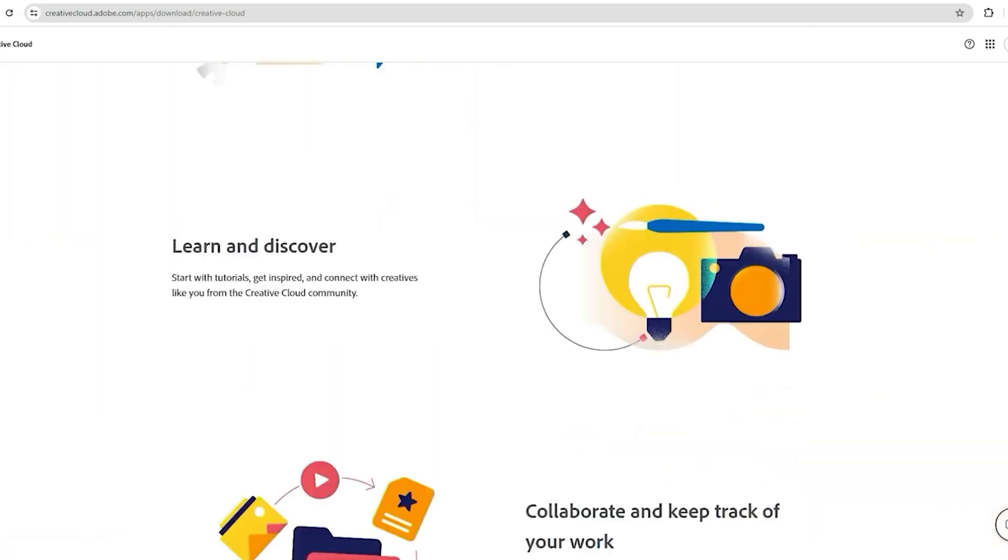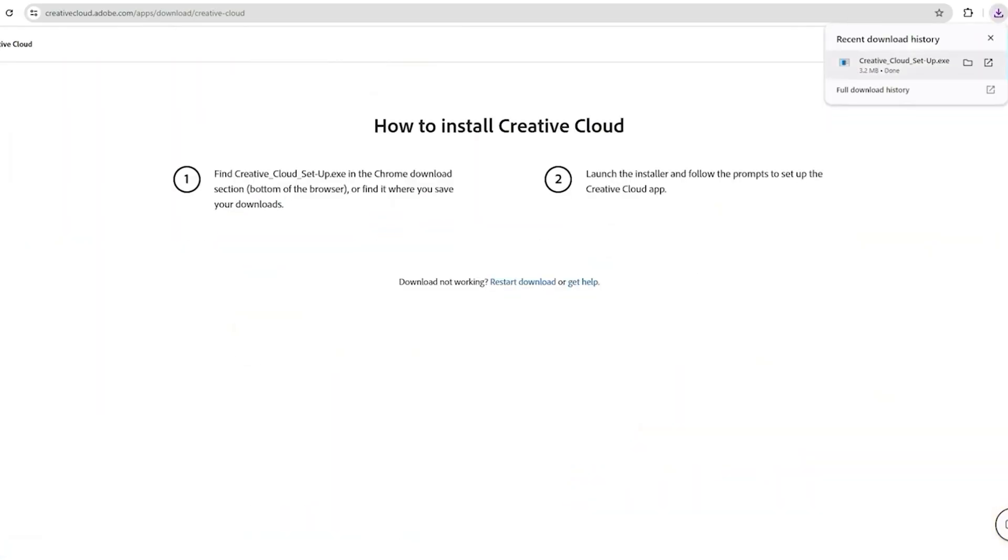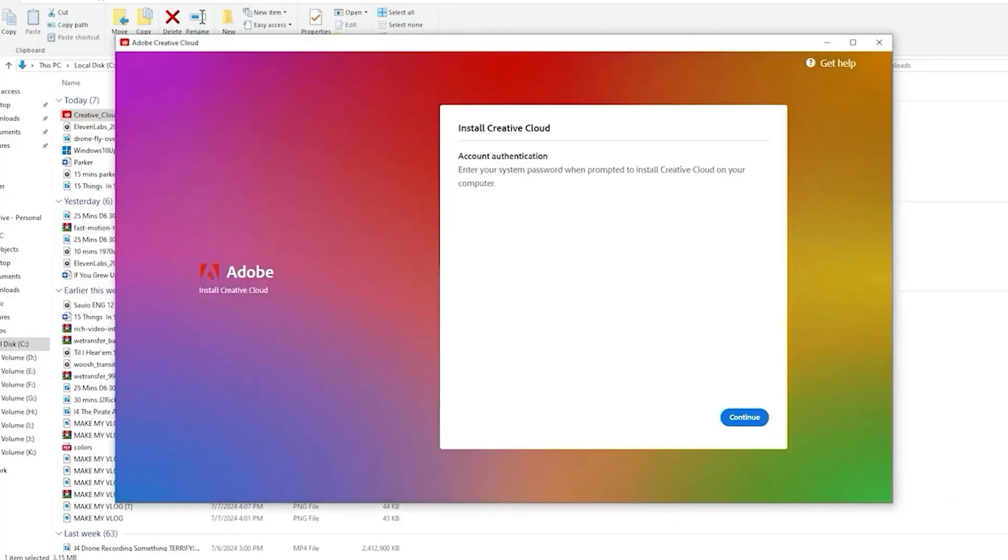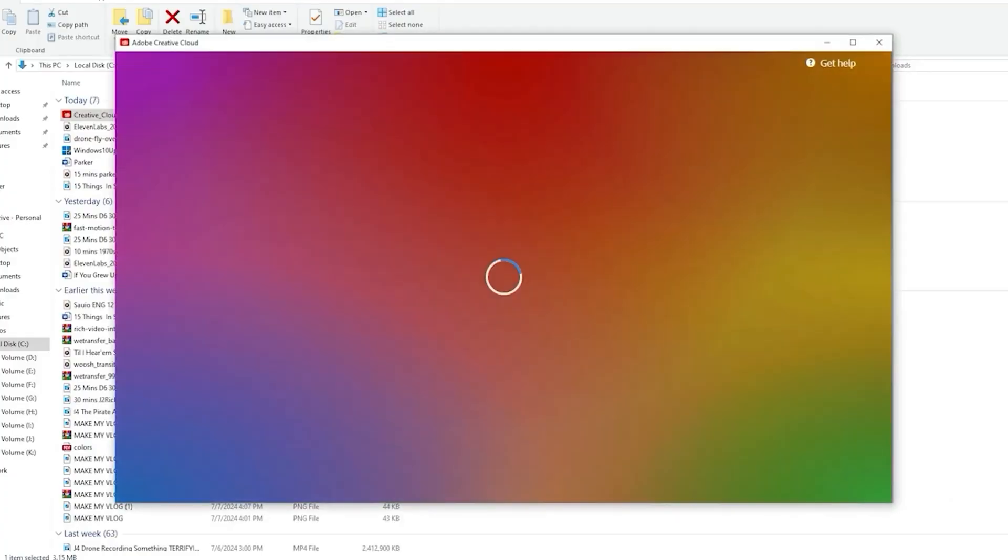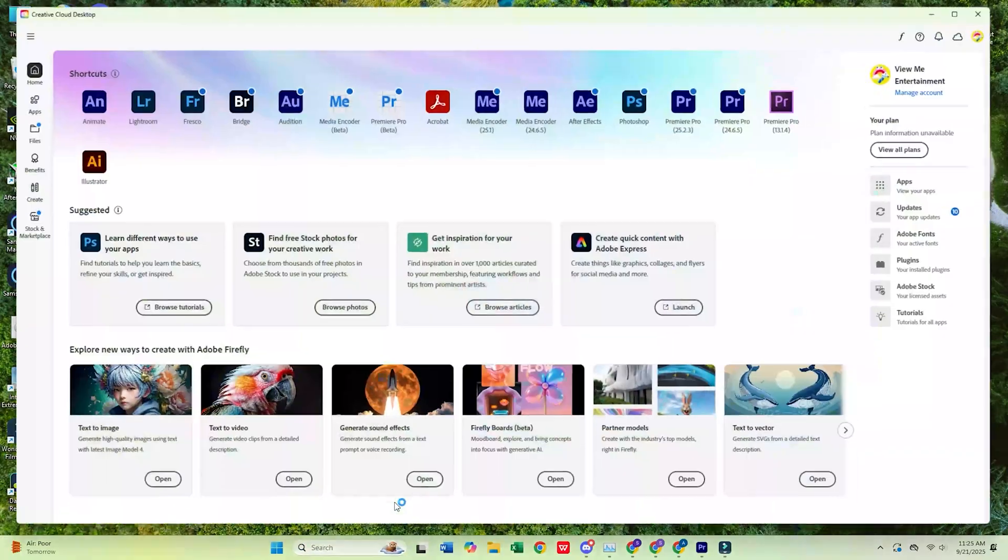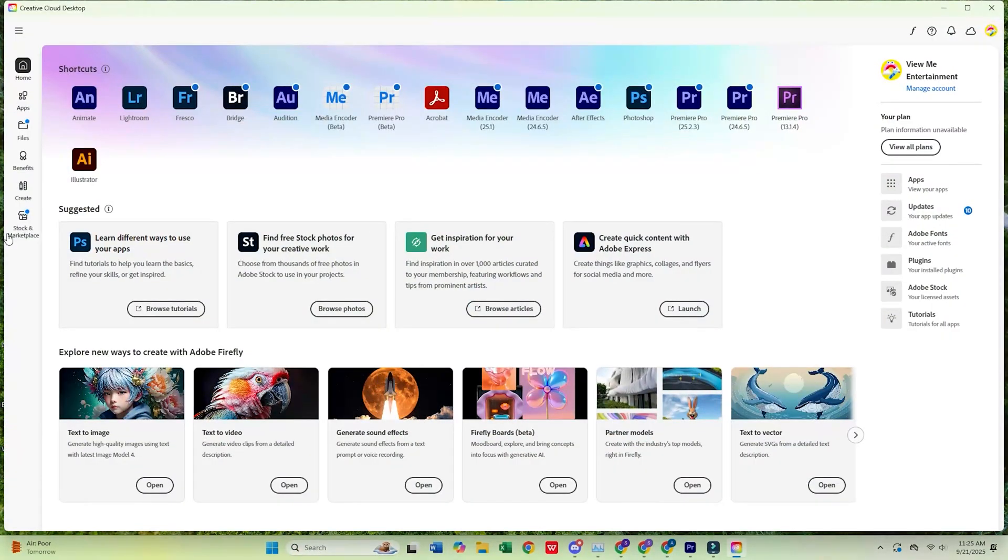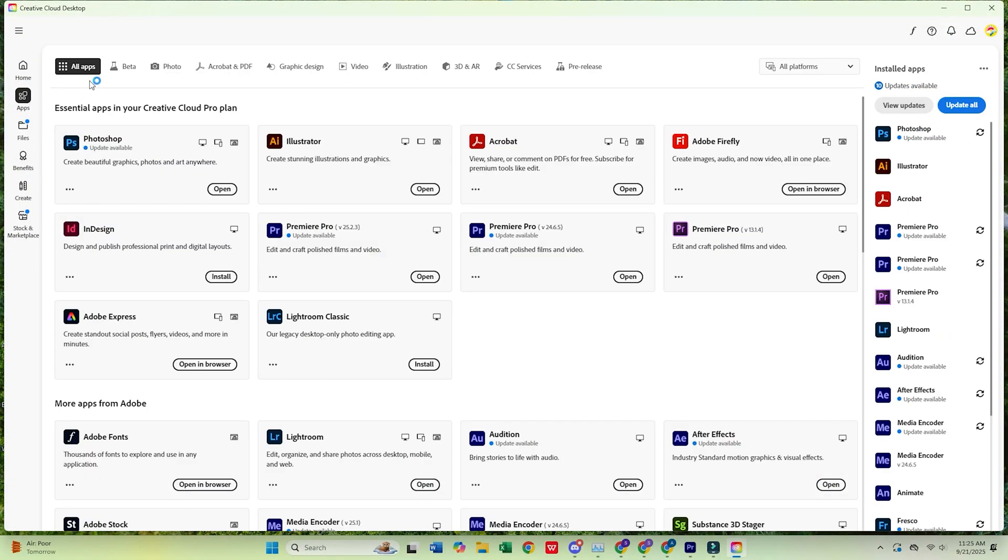After that, you'll be asked to download the Creative Cloud desktop app. Install it, then log in with the same email address you just used. Once Creative Cloud is open,